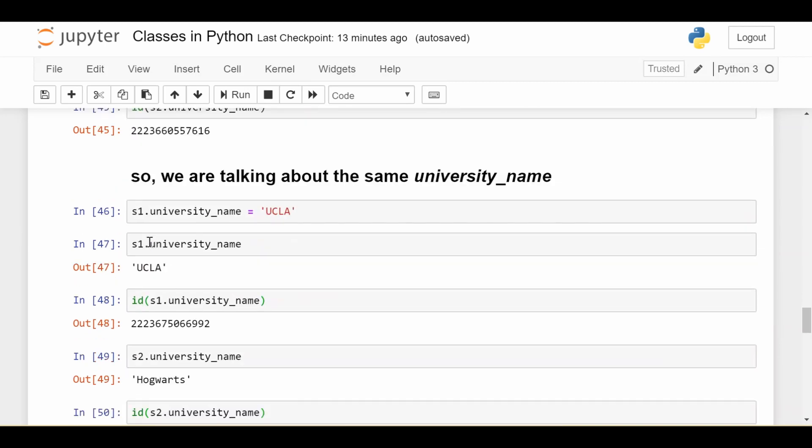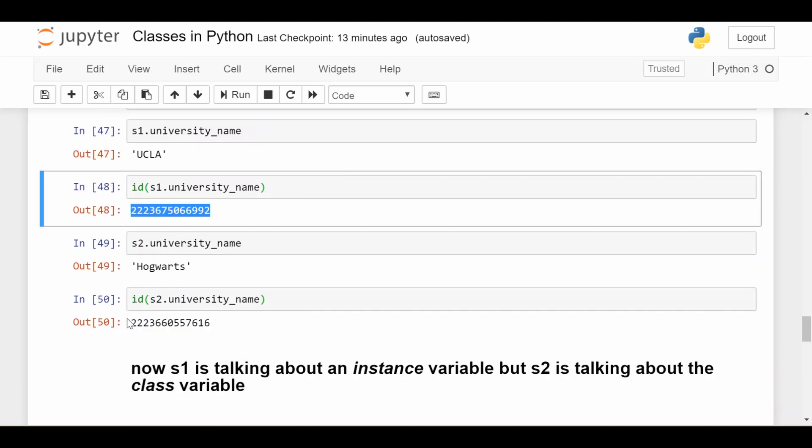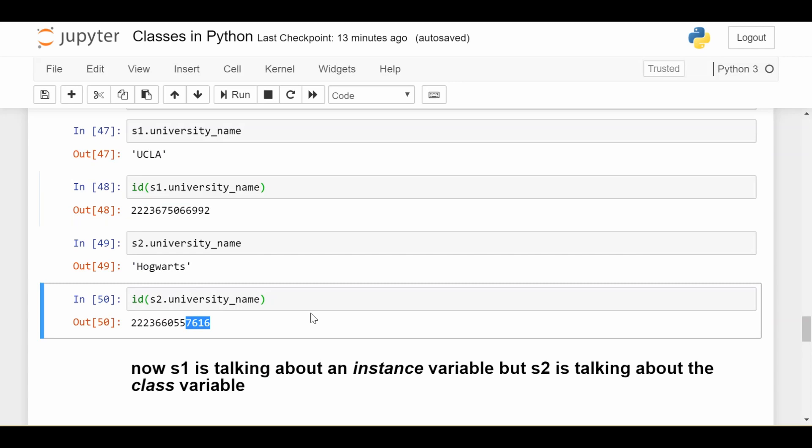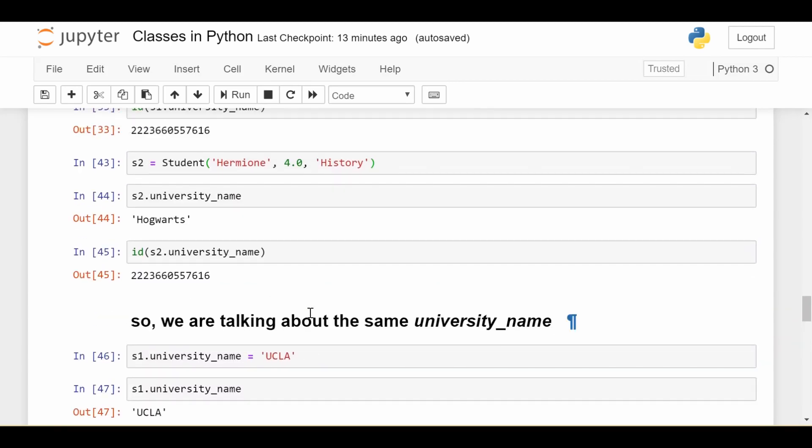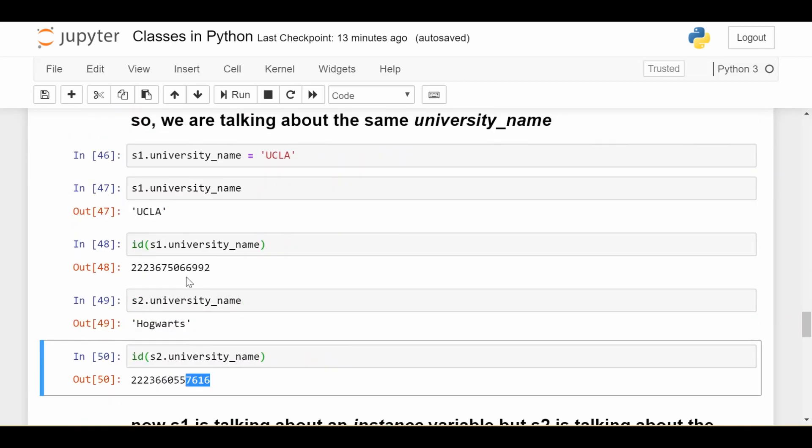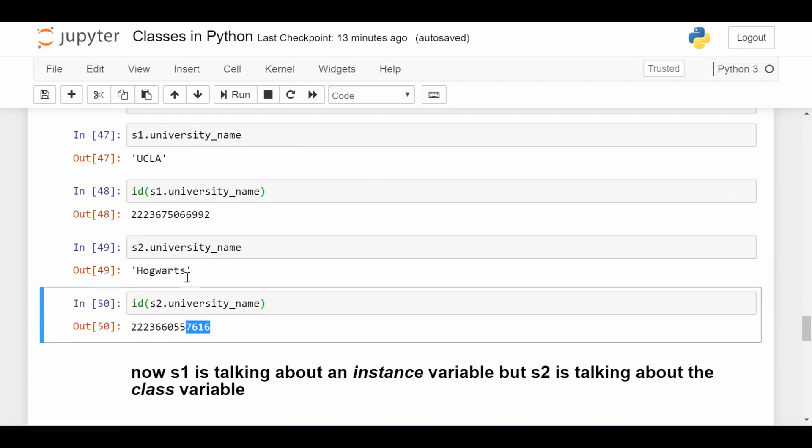Now, let's say I do a new statement called s1.university_name is equal to 'UCLA'. Now, of course, if I do s1.university_name, it's going to be equal to UCLA. If I do ID of s1.university_name, it lives here. s2.university_name is still Hogwarts. We haven't changed s2's university name. And if I get the ID of s2.university_name, it's still at this memory address ending in 7616, the same exact memory address here. So what happened here?